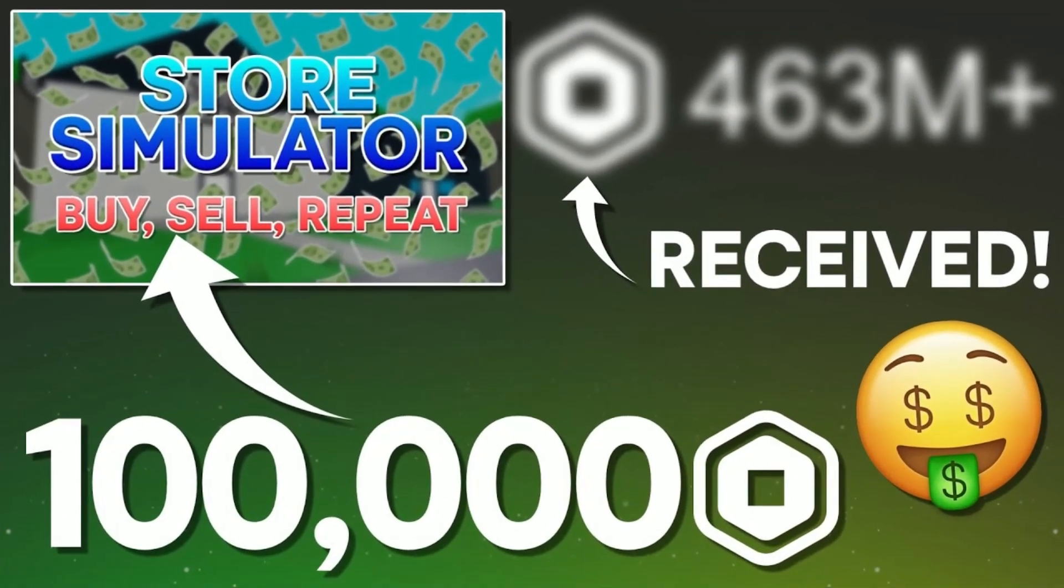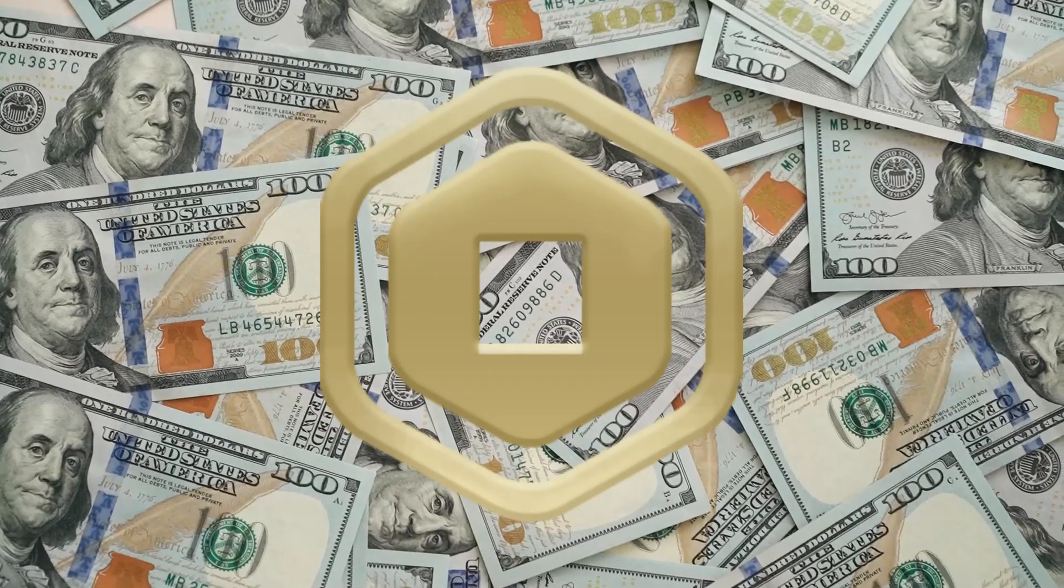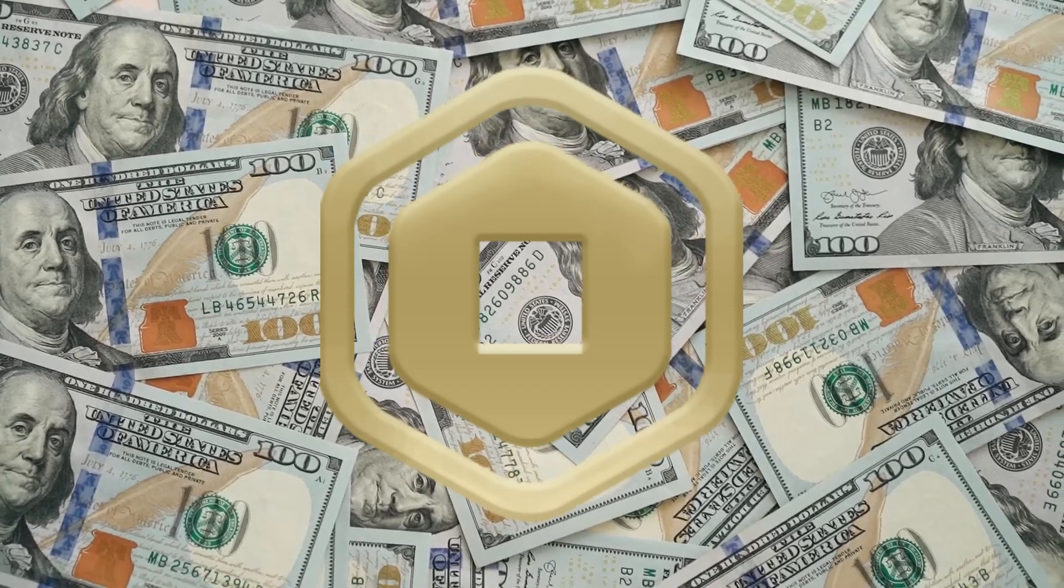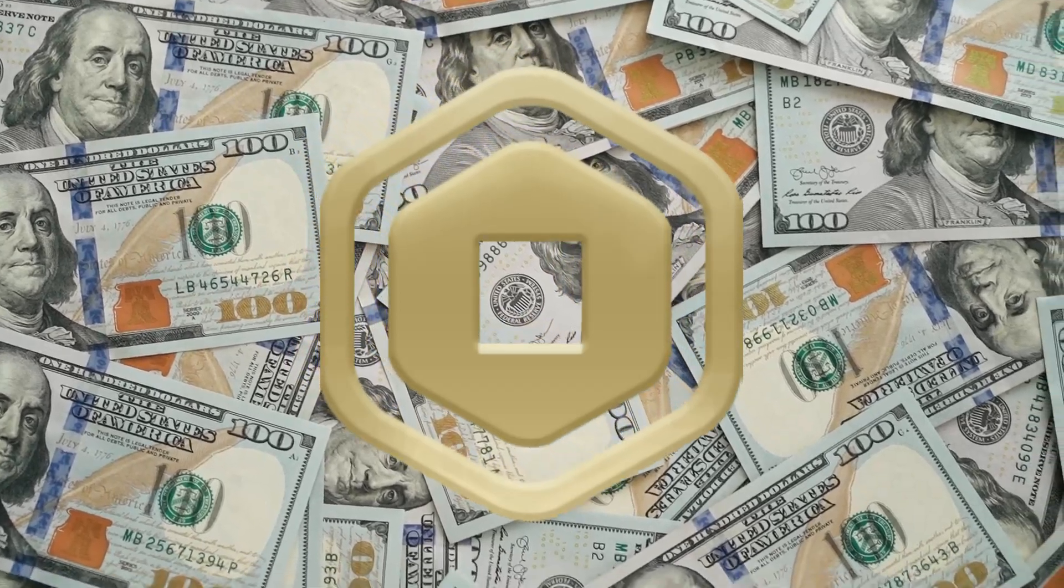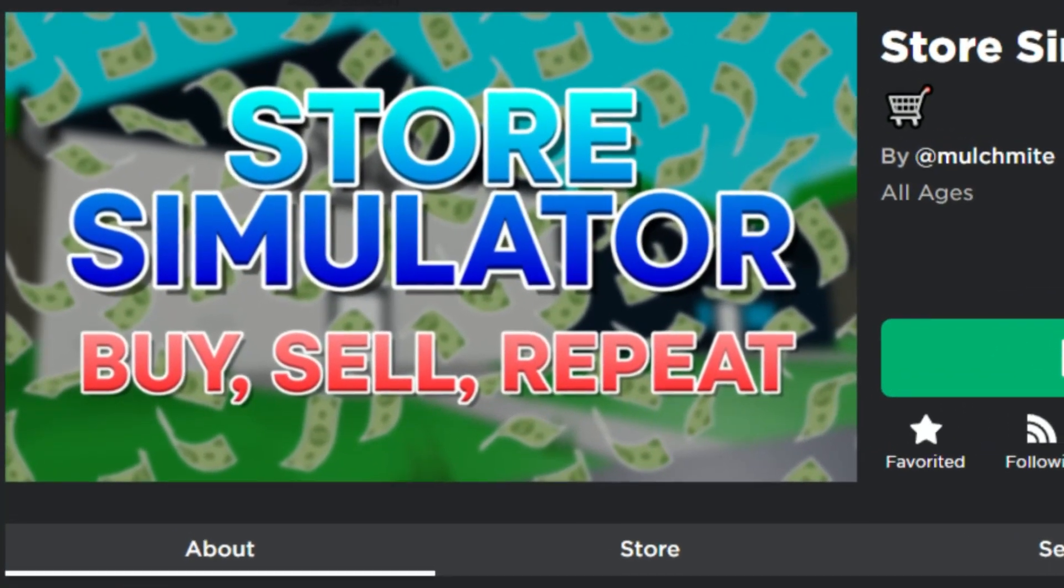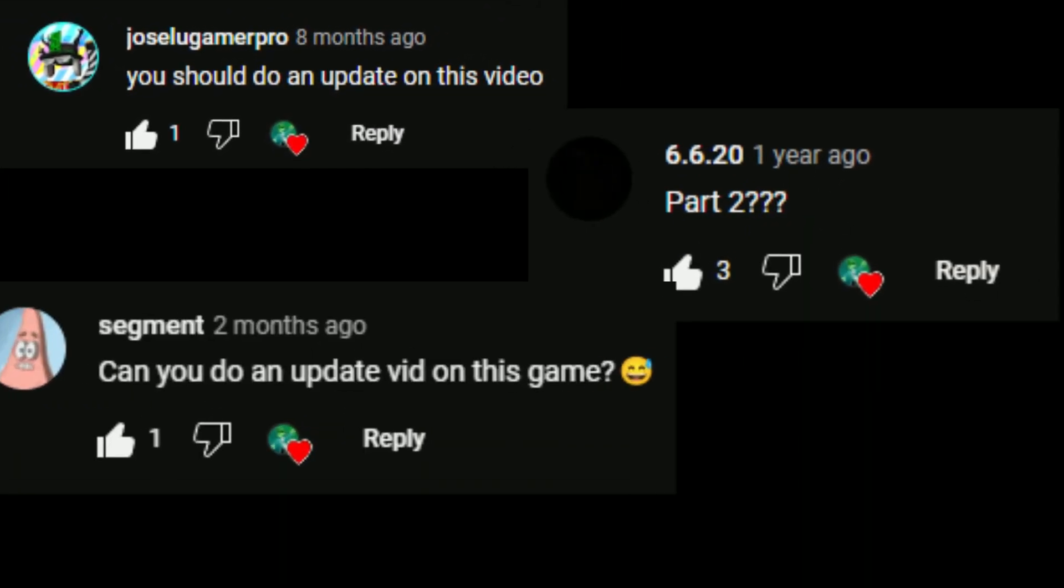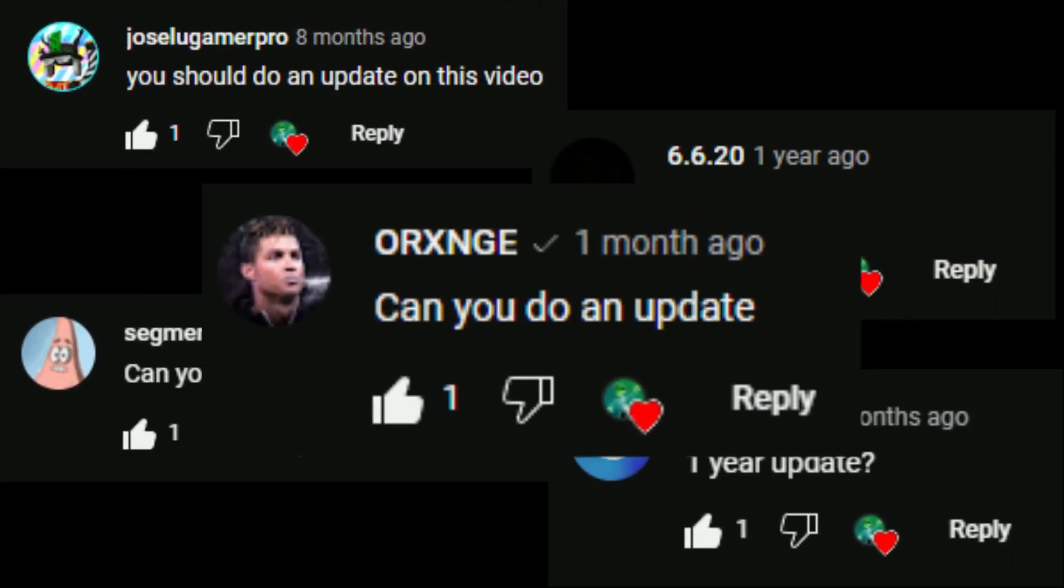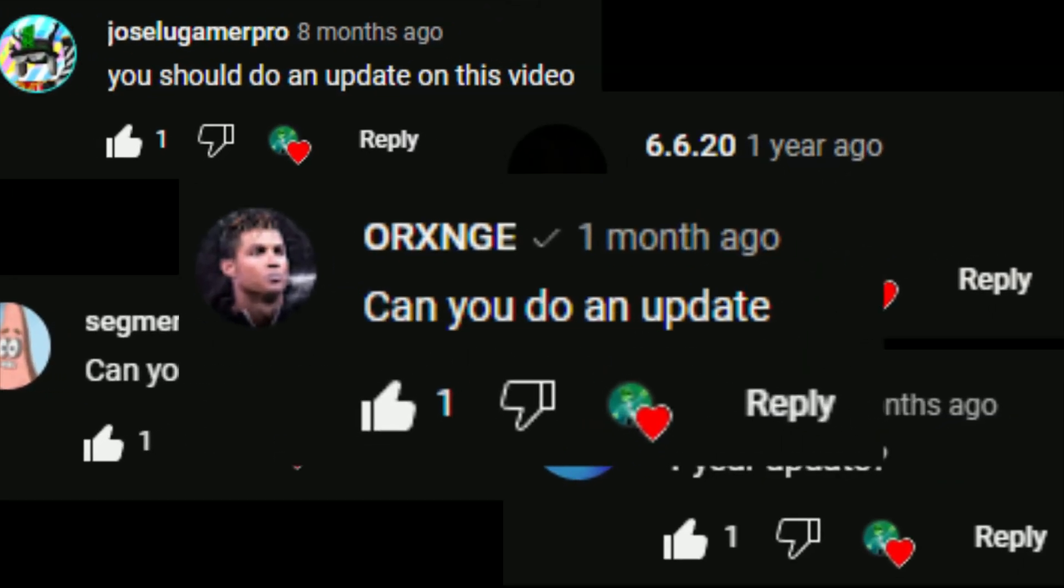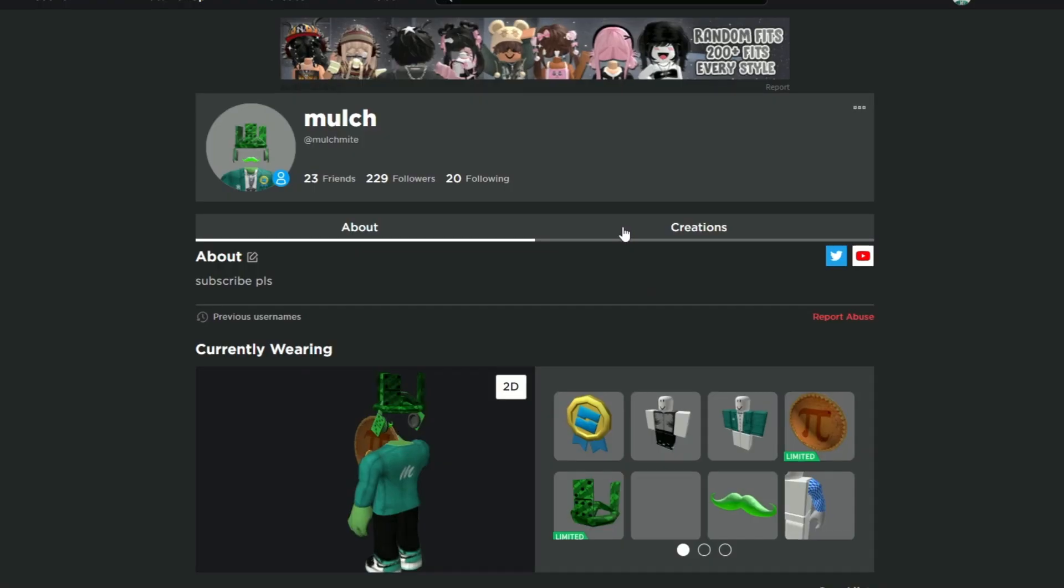Over a year and a half ago, I uploaded a video where I spent 100,000 Robux on advertising for my new game and showed you how much it made within the first three days. I've received so many requests for an update, so here we are 19 months later. I'm going to be revealing how much Robux that game has made.